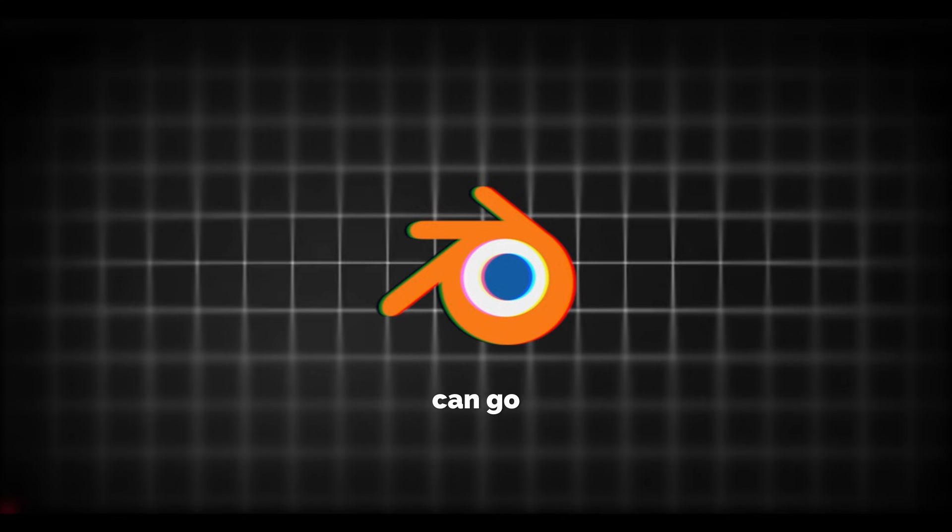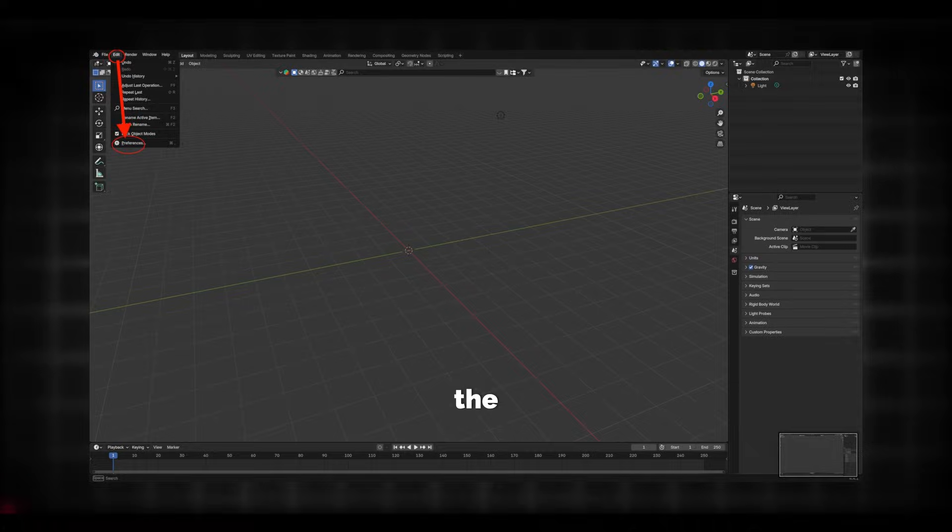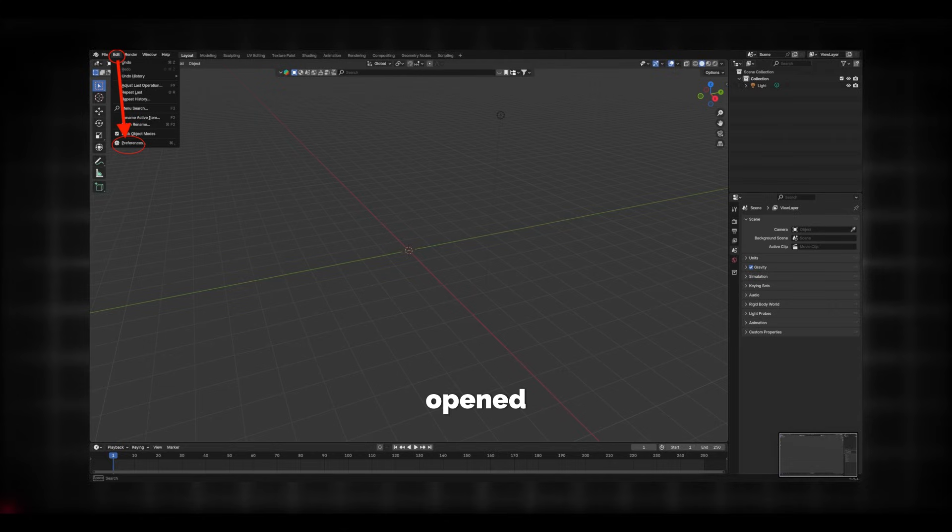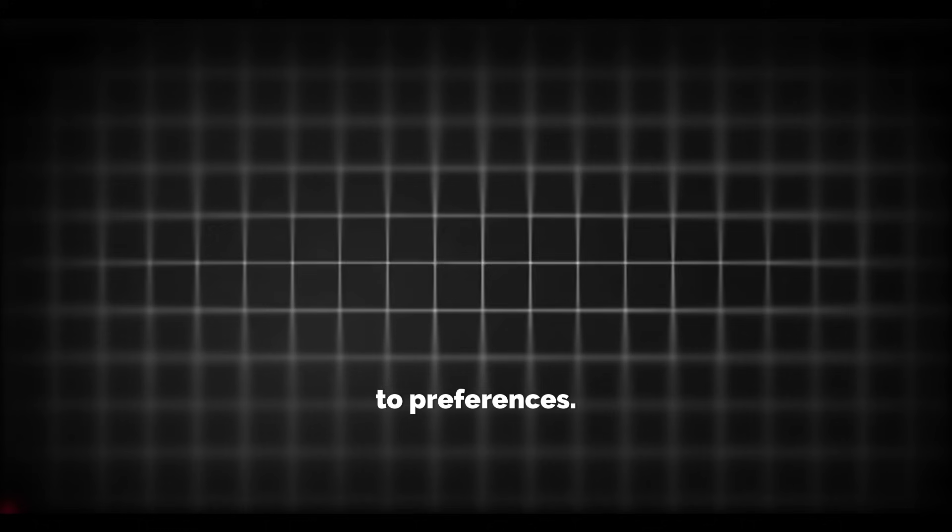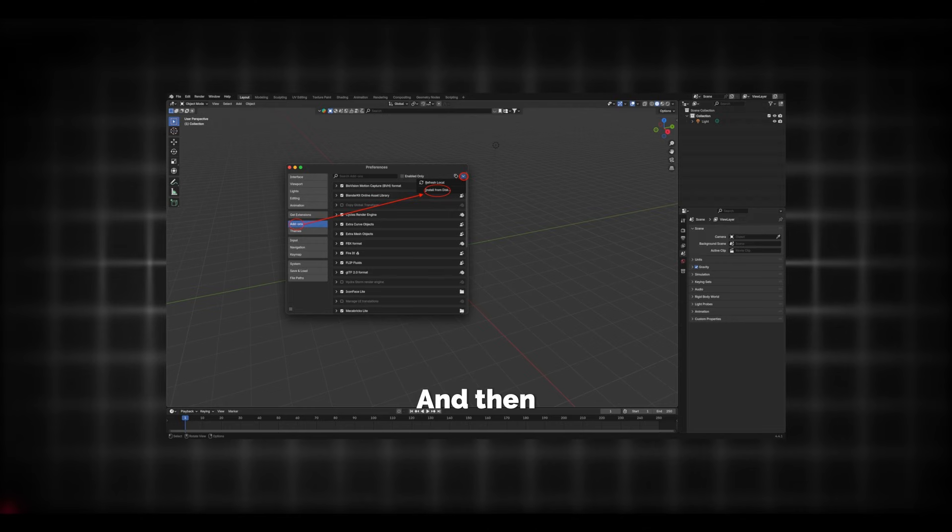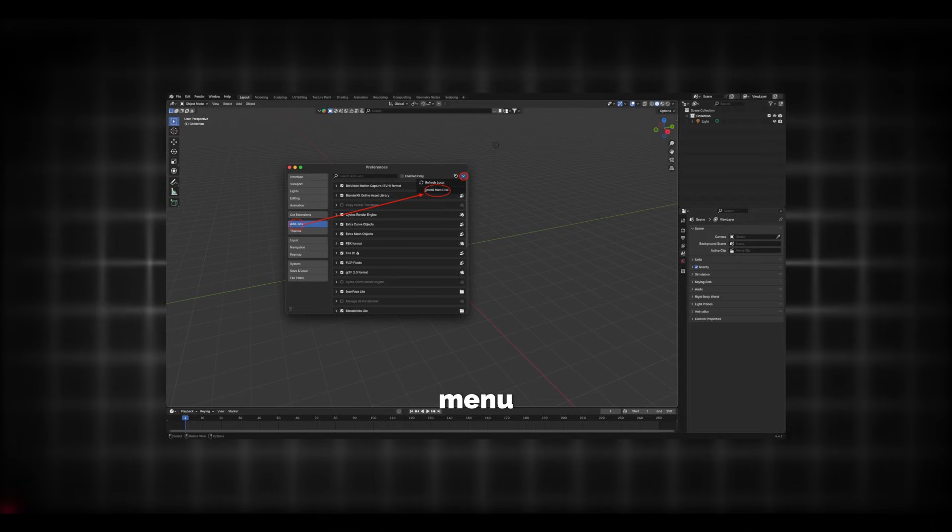Once you're in Blender you can go to Edit and once you've opened up Edit you can go down to Preferences and then it'll open up a menu. Then you can select the Add-ons menu.